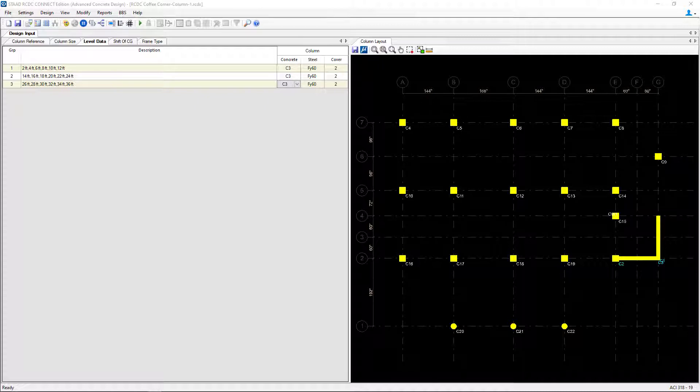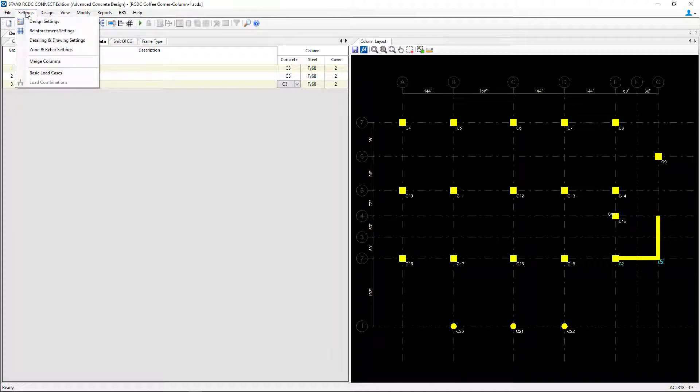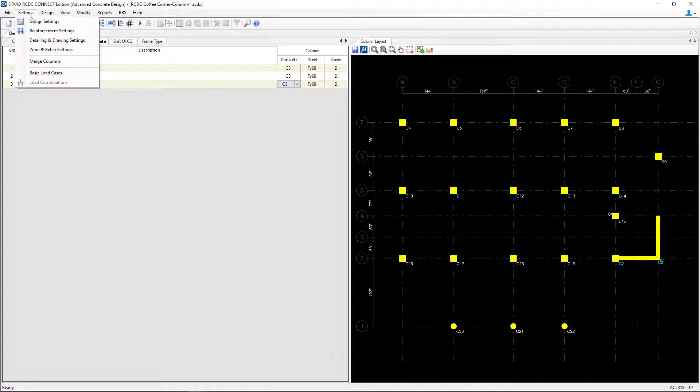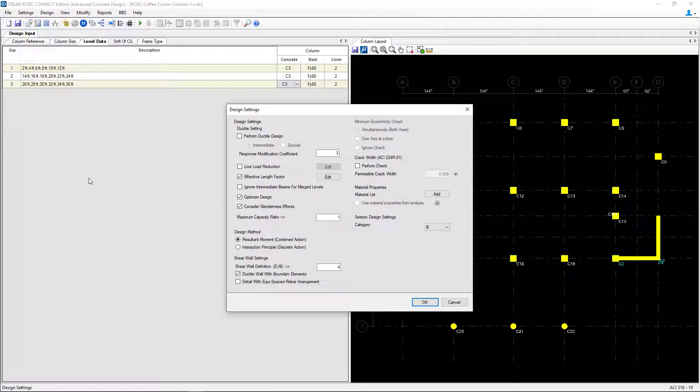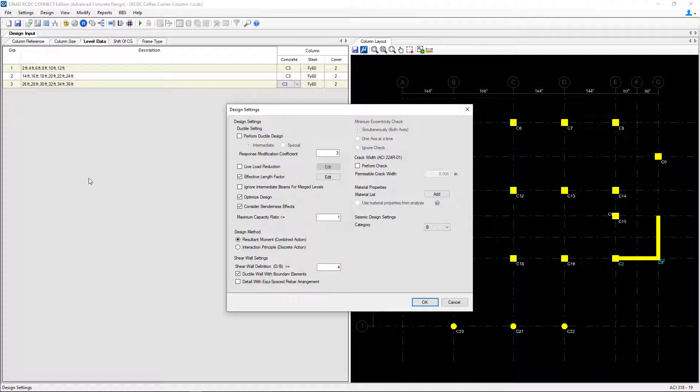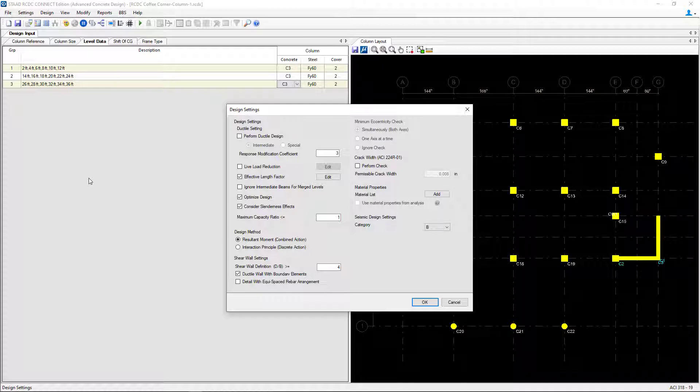You can find those settings through the settings menu bar item in STAD Advanced Concrete Design. We're going to walk our way through these first four options starting with the design settings. In the design settings dialog you can enter several pieces of information that will control how the program designs and details your concrete columns and shear walls.